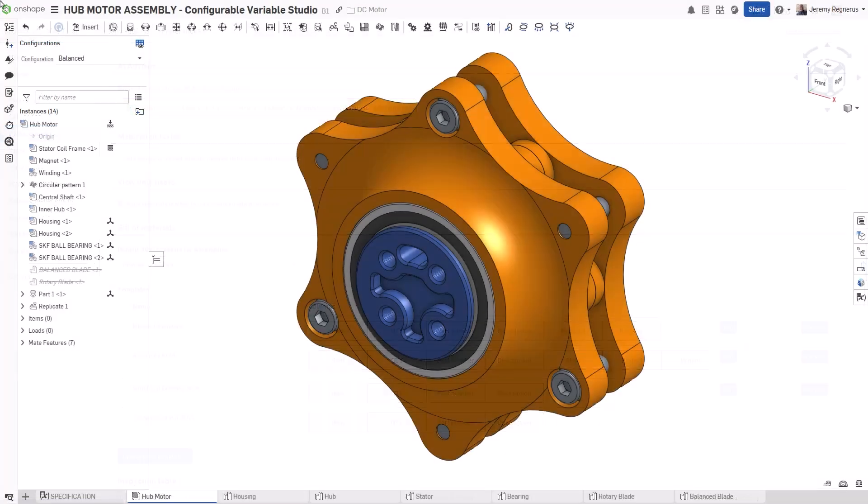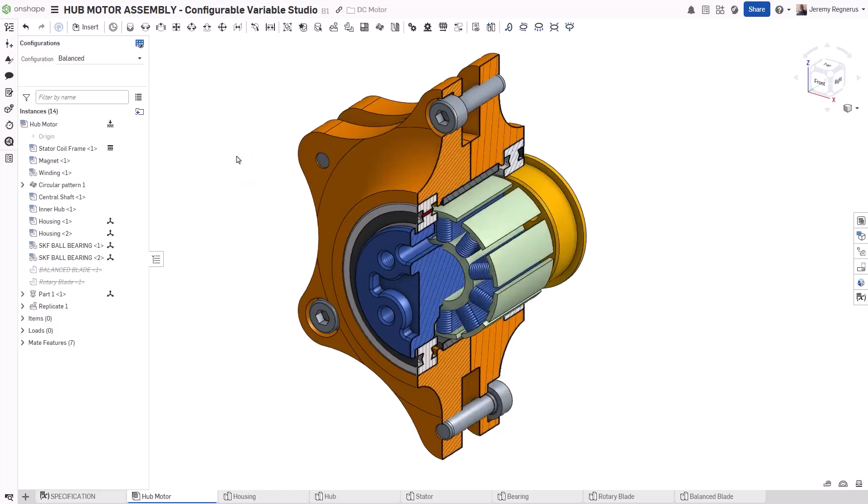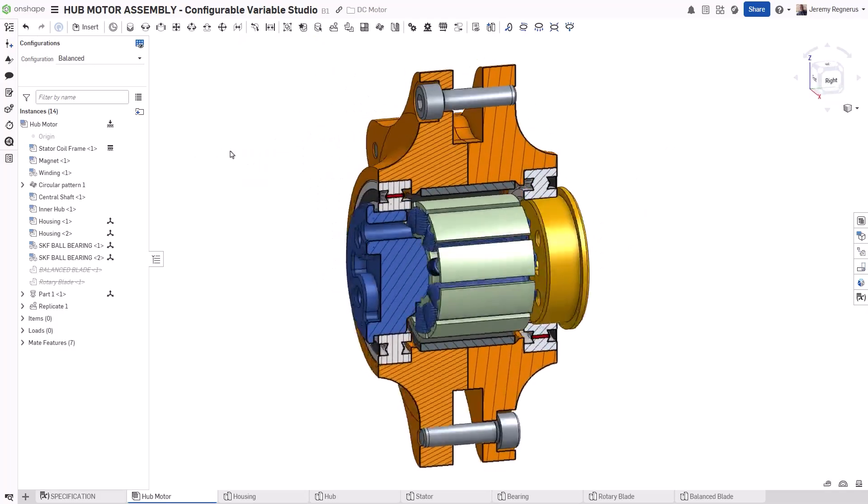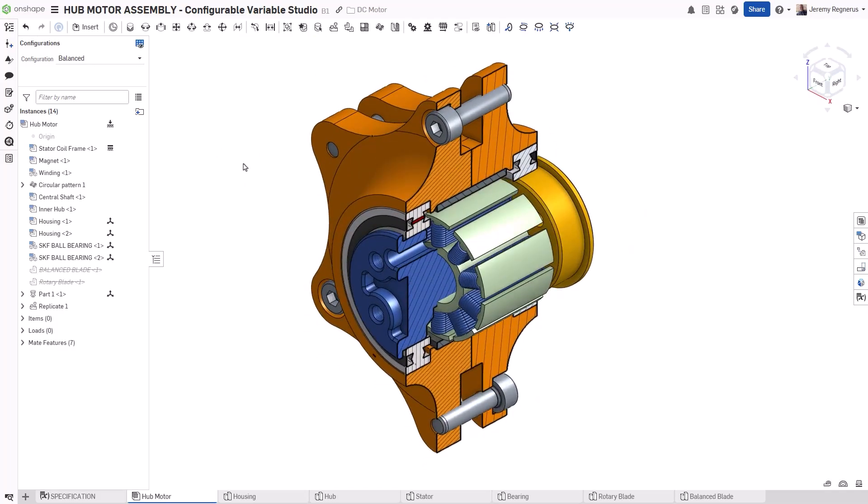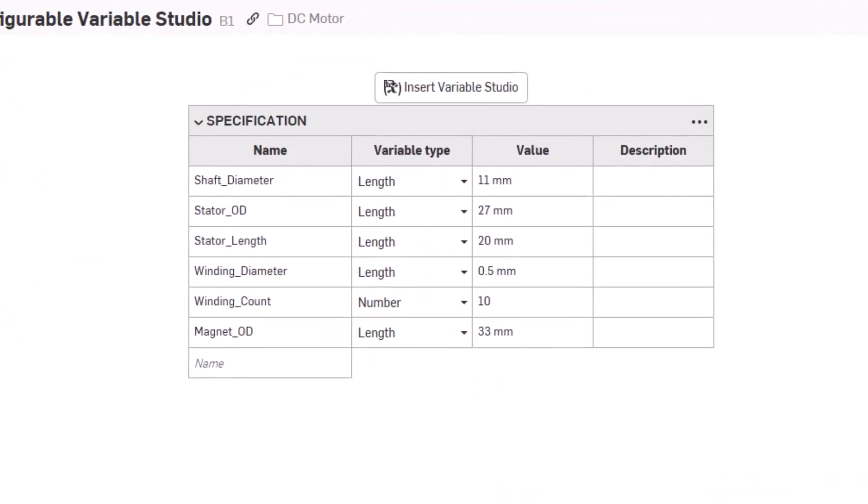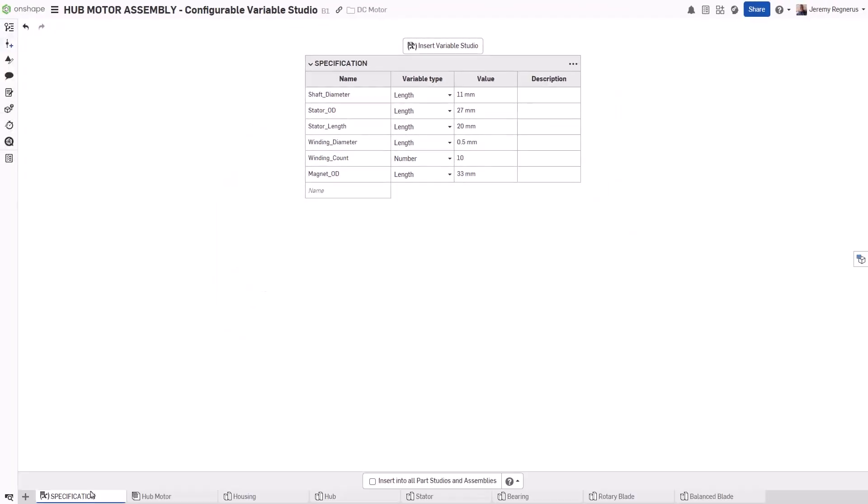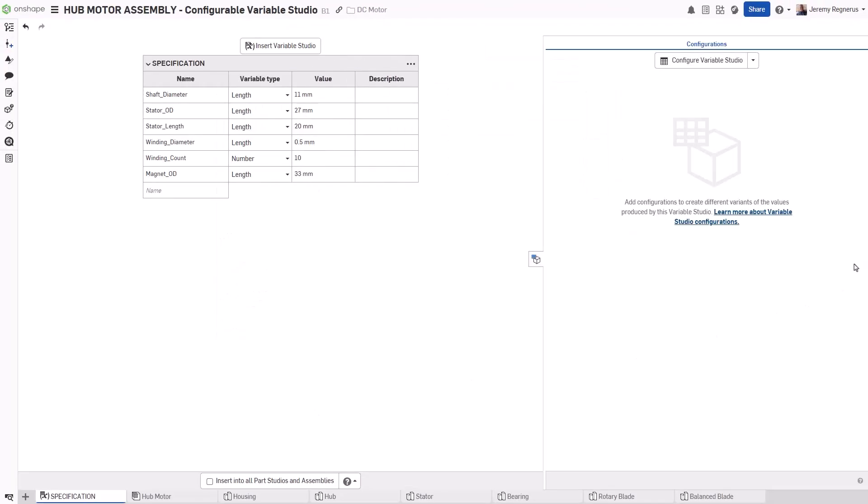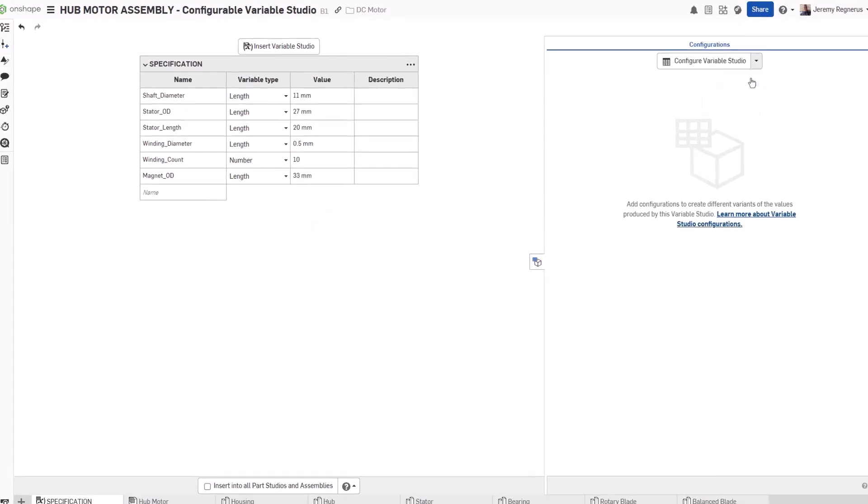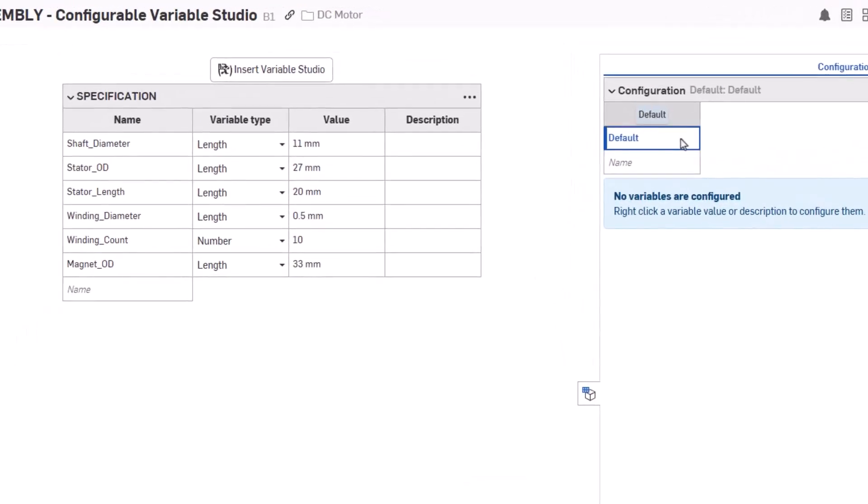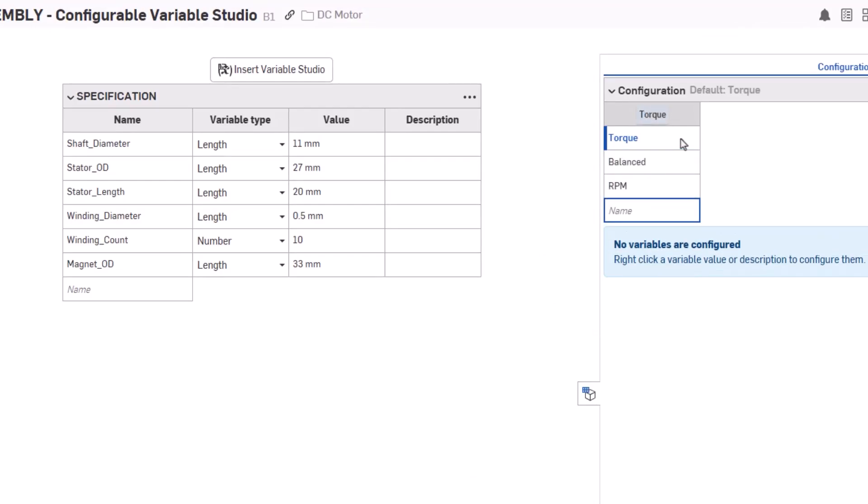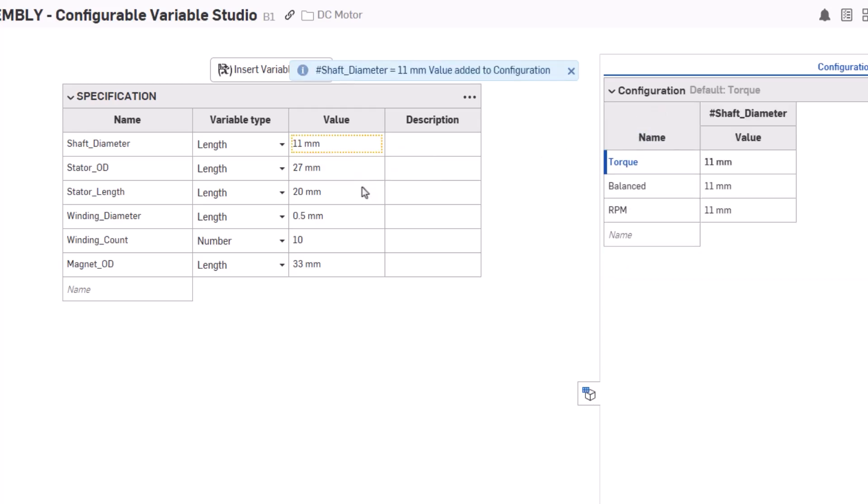Creating highly parameterized designs just got more powerful in Onshape. Variable Studios allow you to manage all of your critical design values in one location. Now you can configure those values. Like part studios and assemblies, you can choose from a combination of three input types. In this case, a list is selected. The electric motor in this document will have three variants, one that prioritizes torque, a balanced output, and one focused on speed.